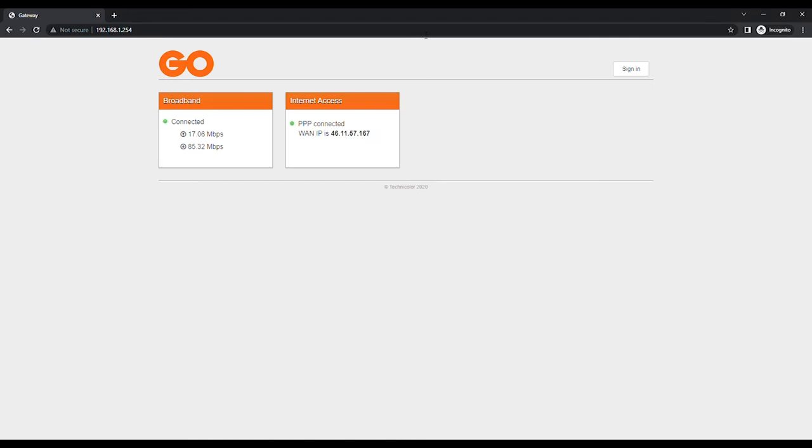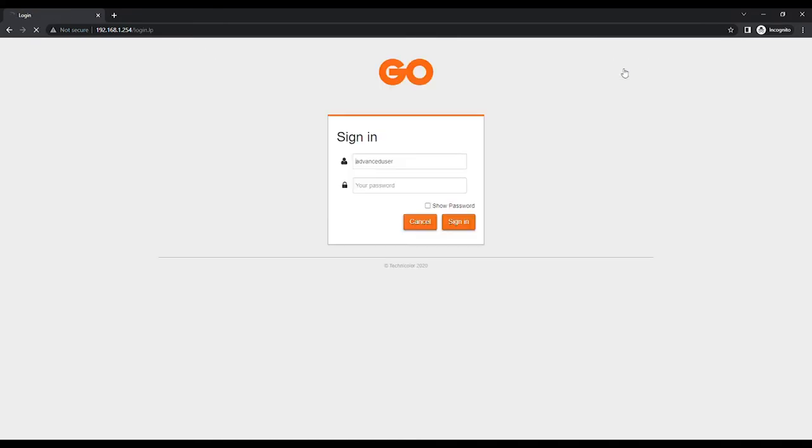Click on Sign In at the top right of the page to log in. In the User field, enter Advanced User, and in the Password field, enter the code found on the label attached to the bottom of the modem, marked as Access Key. Click Sign In to log in.